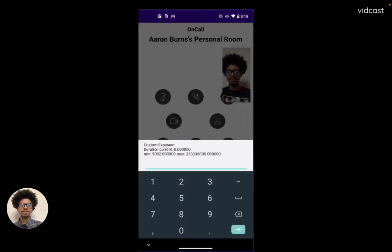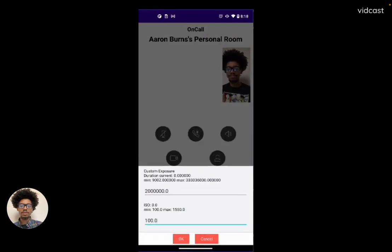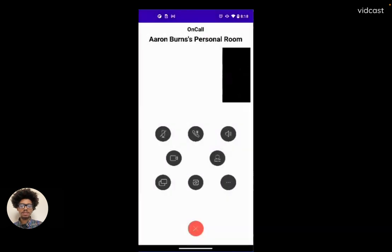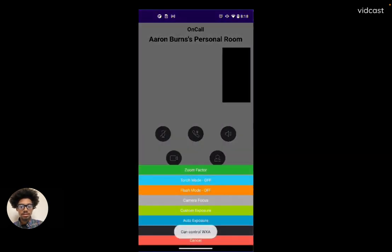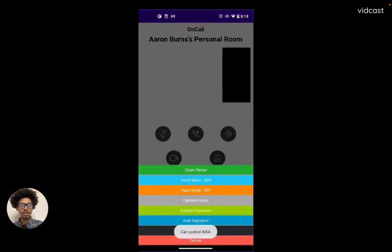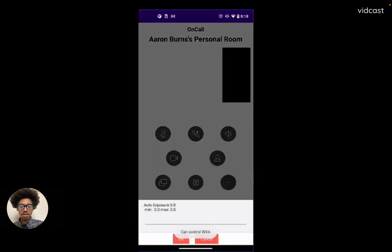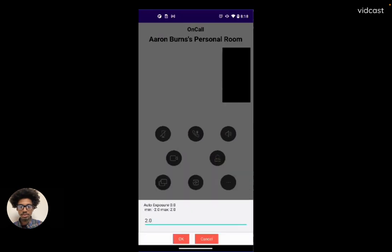Let's test out that custom exposure. The higher this number is, the more insensitive our lens is going to be to light and the shorter it's going to stay open to capture that light. With those two values I put in, that's going to make us extremely insensitive to the light in that room.